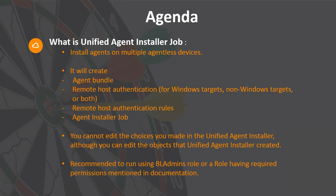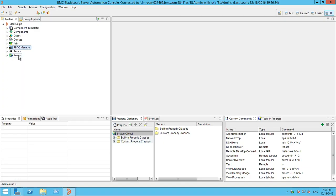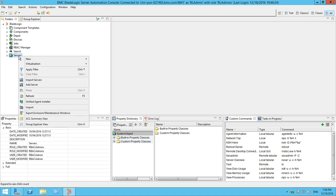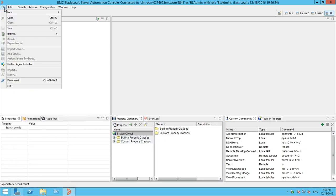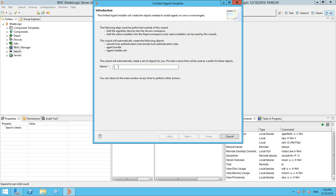To run the Unified Agent Installer, select the root servers folder, right-click and select 'Unified Agent Installer', or you can also select File > Unified Agent Installer. In the Names field, provide a prefix that is prepended to the name of all the objects that the Unified Agent Installer creates, and then click Next.